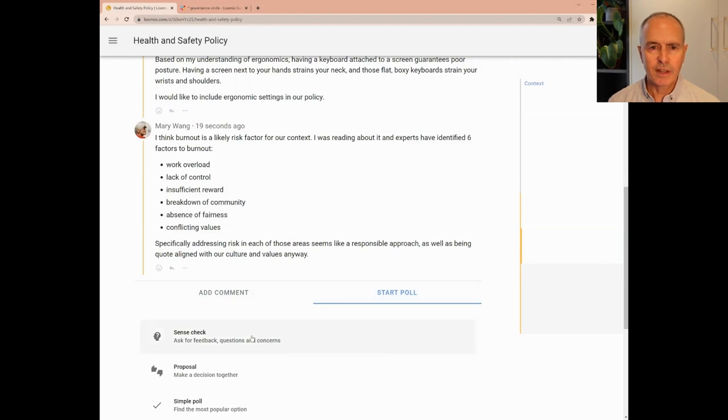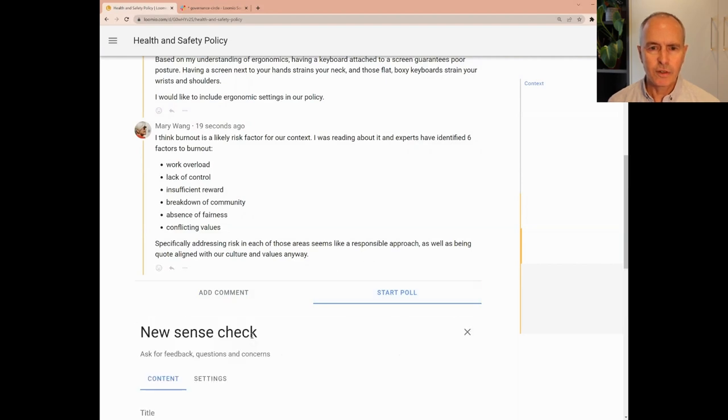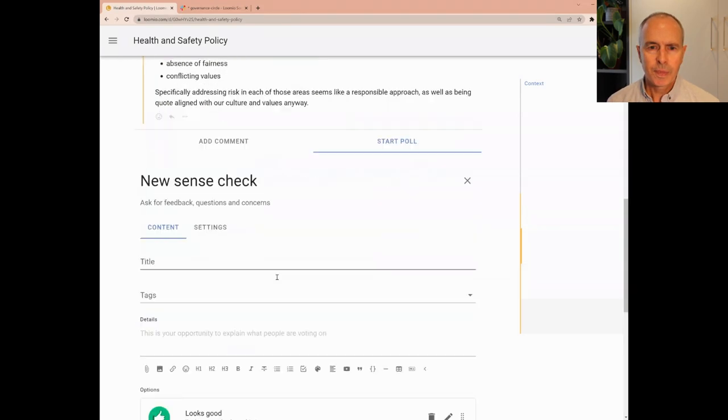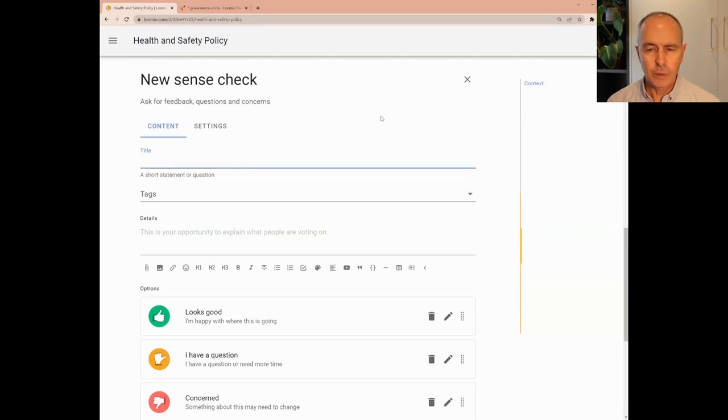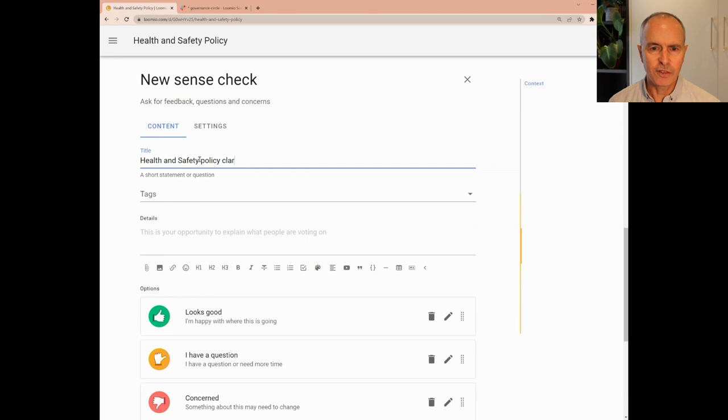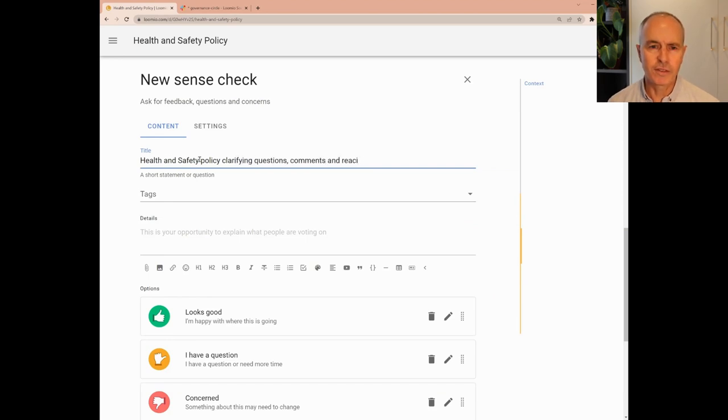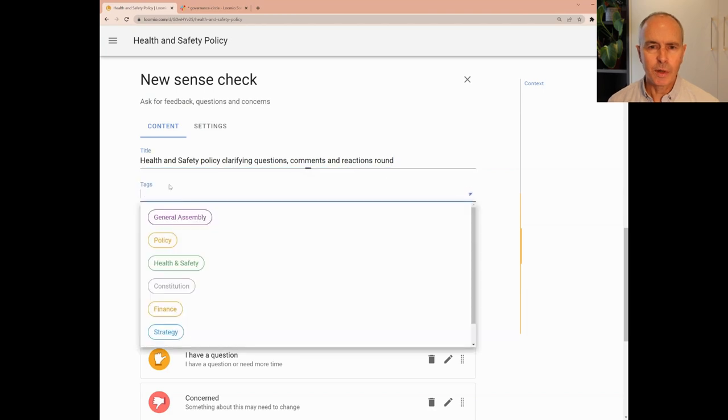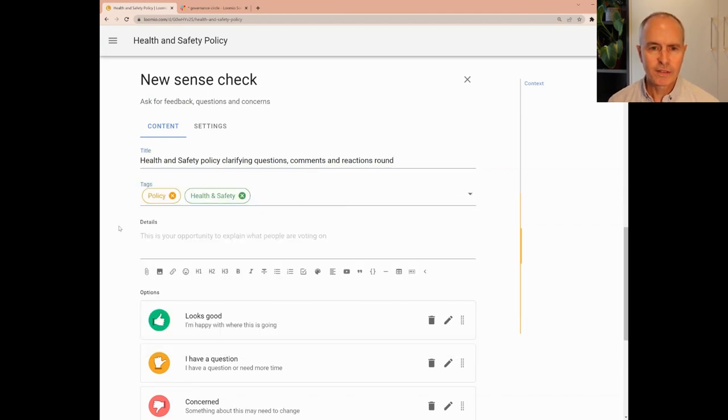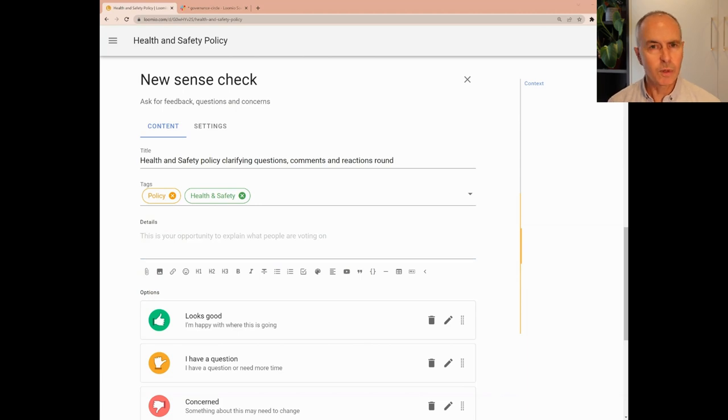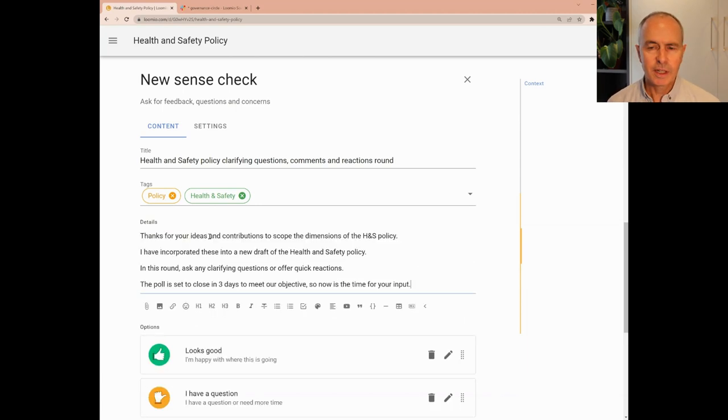Chloe starts a question round using a sense check poll, where members of the Governance Circle are invited to ask questions for clarification, or to offer comments or reactions. Similar to starting a thread, a poll is given a title, assign tags, and Chloe adds context with details of what she is asking of people, including a link to the current document version.